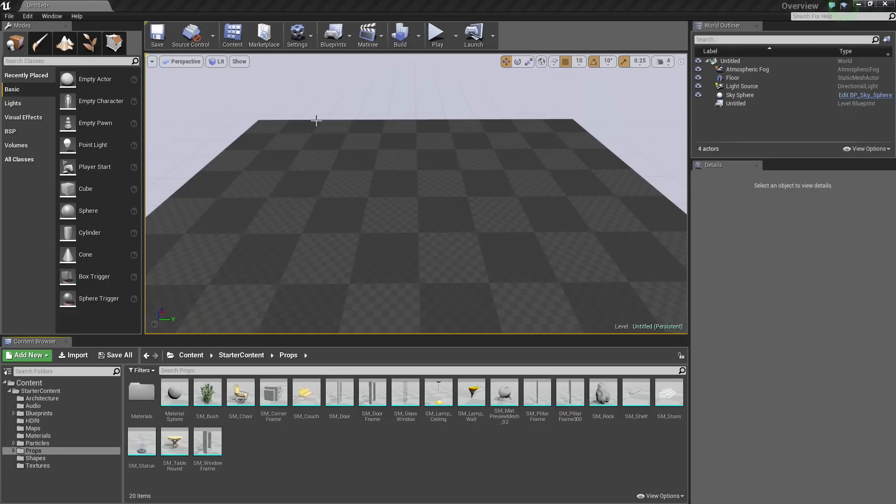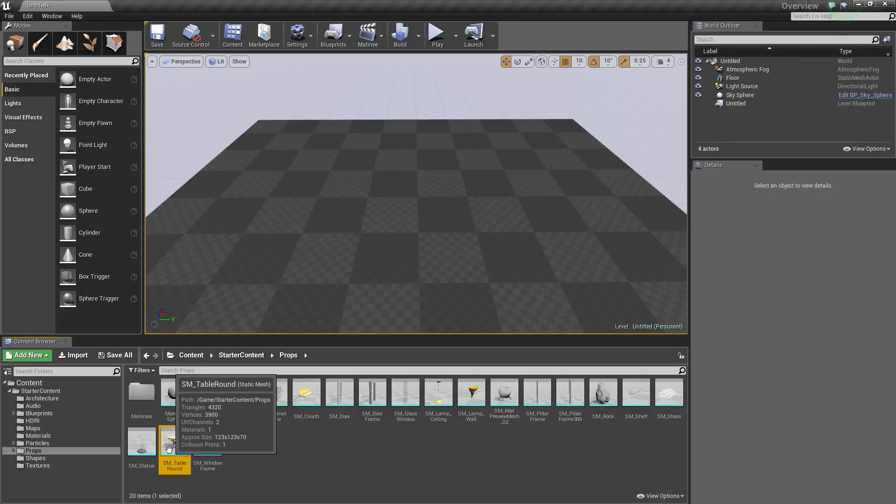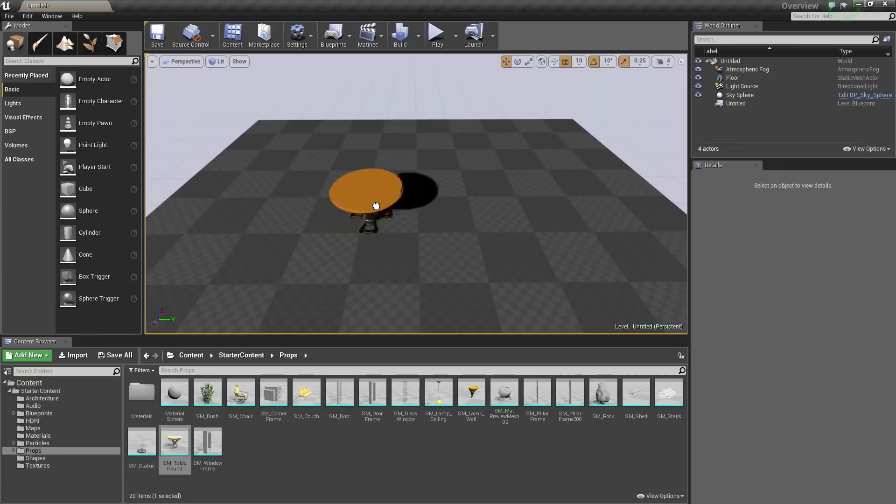Let's demonstrate this. We have a new level here inside our Basic Project. We have Starter Contents enabled, so I am going to drag in a table so we have something to move.